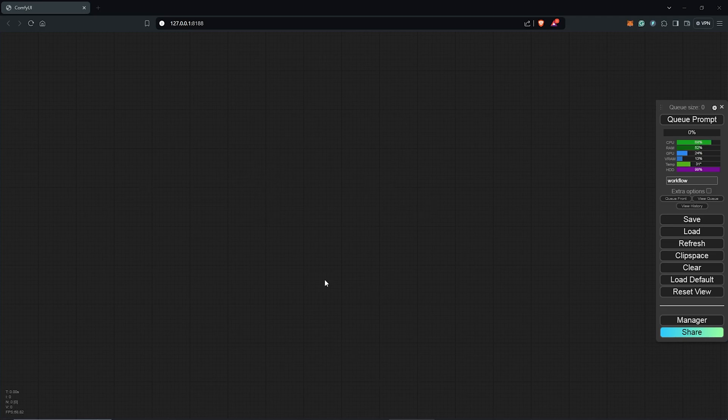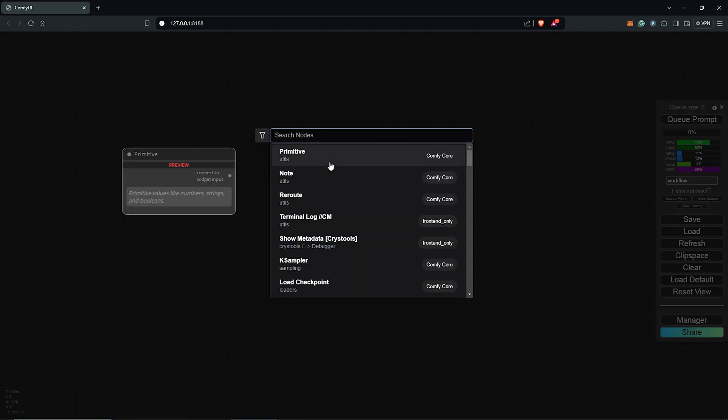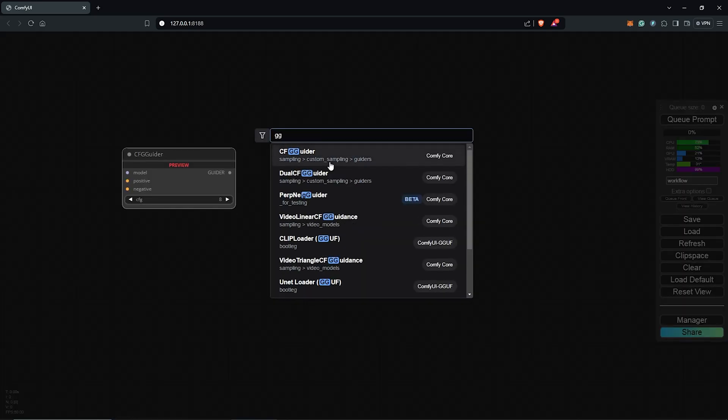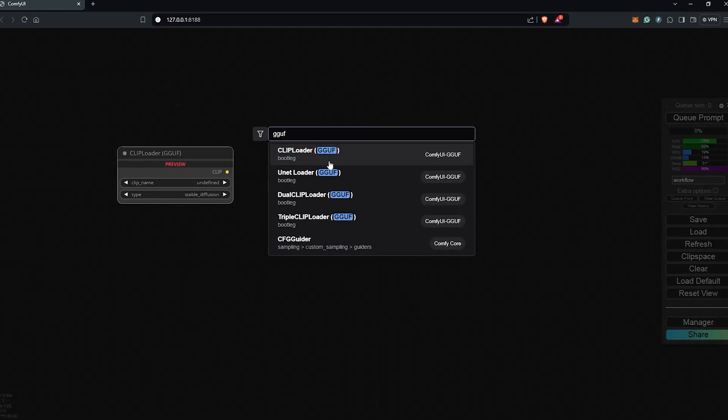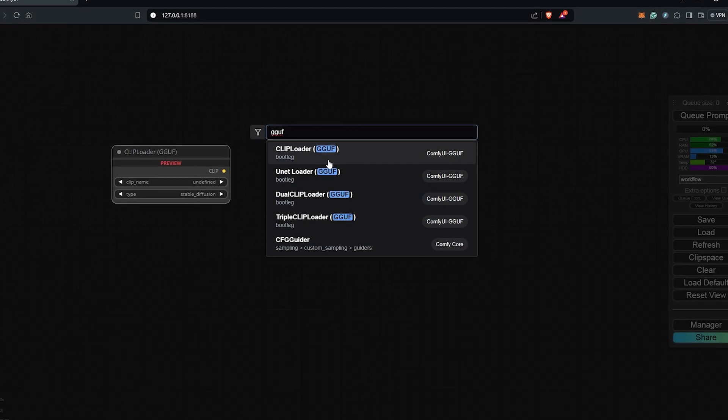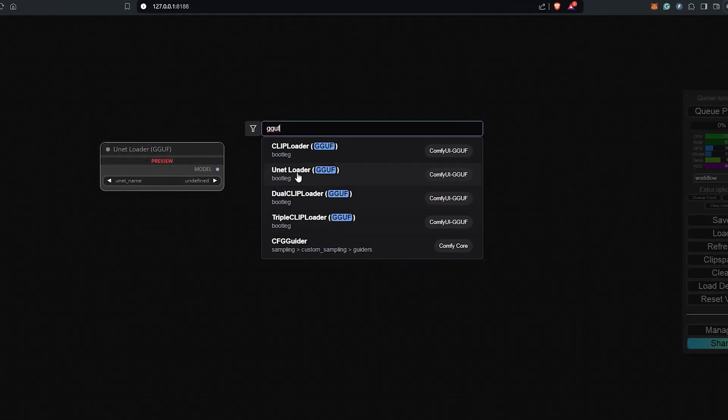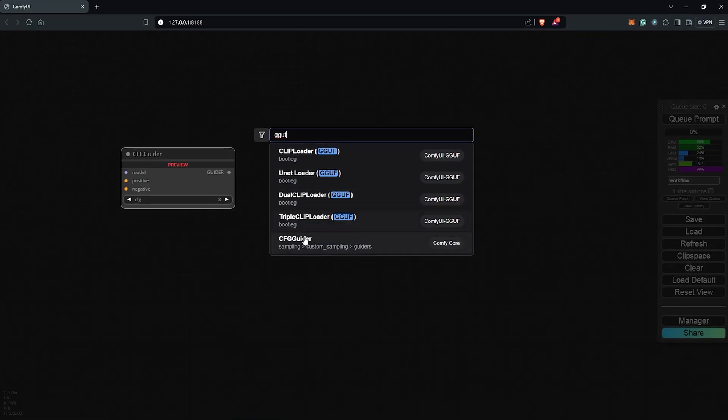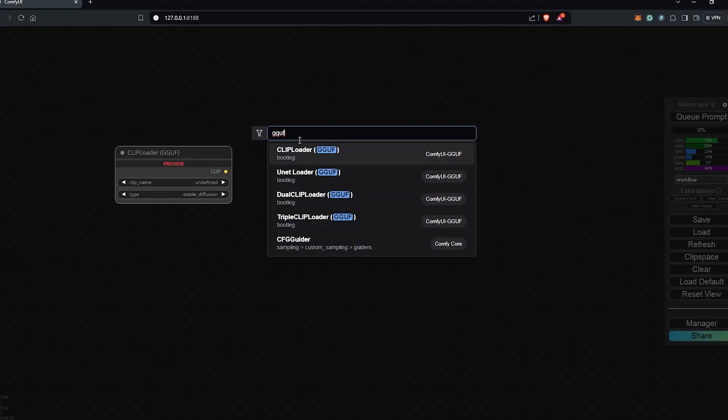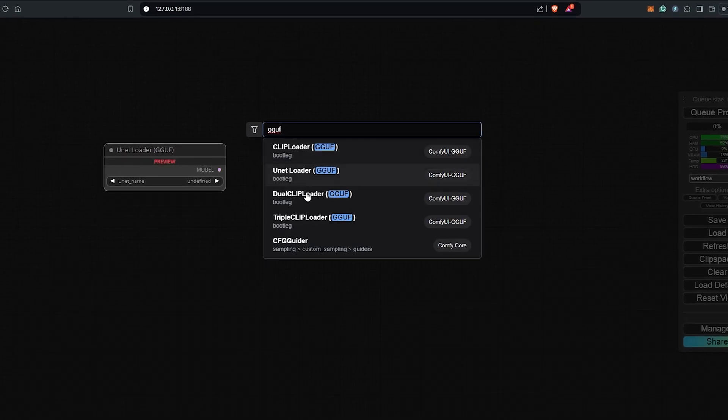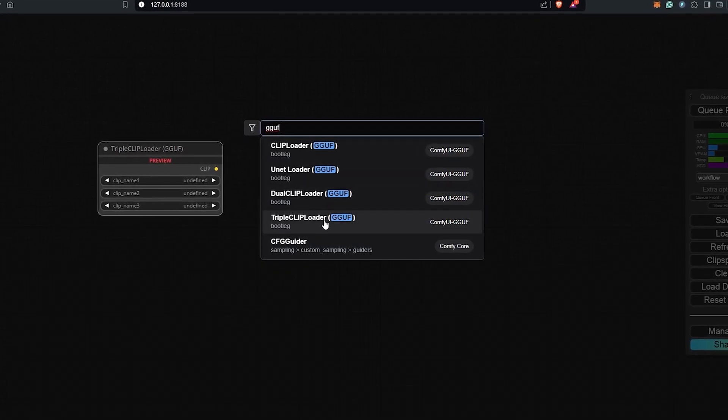To use the GGUF custom node, I'll double click on the canvas and search GGUF. After my recent Comfy update, my interface has been modified. If you don't see this like I have it now, you may want to update ComfyUI to the latest version.